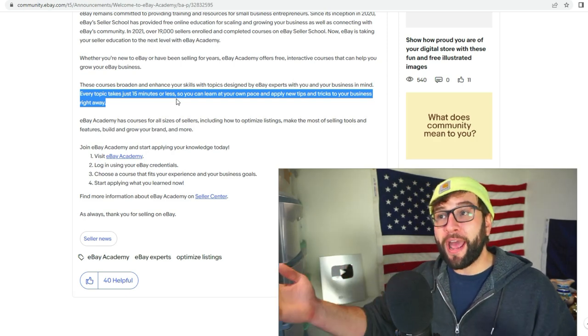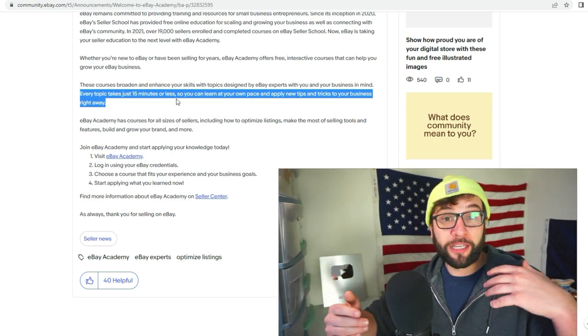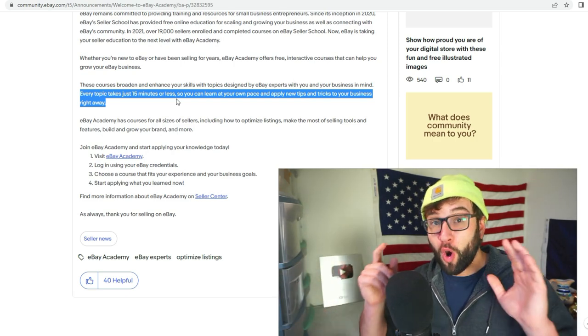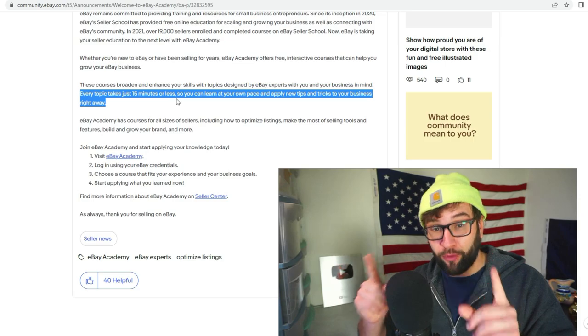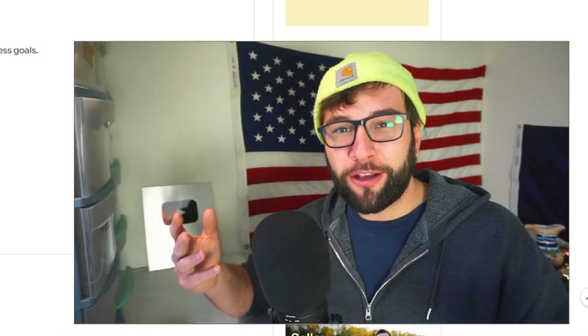If you want to get better at packaging or taking pictures, or what I'm really curious about is learning more about eBay algorithmic SEO and how they decide what goes where, I would love to take a few short 15-minute classes on that.